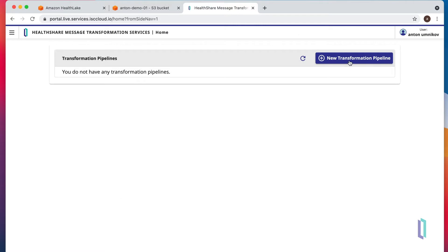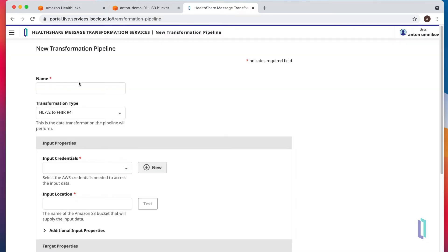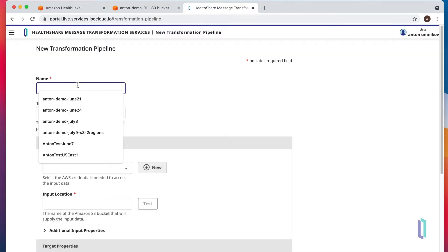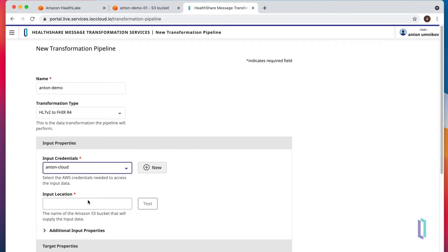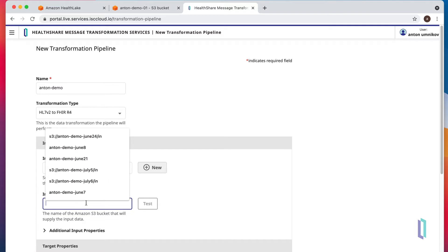Let's get started with new transformation pipeline. We'll call it anton-demo. We'll use existing credentials. Please refer to the documentation on how to create these credentials and what permissions to assign to them.